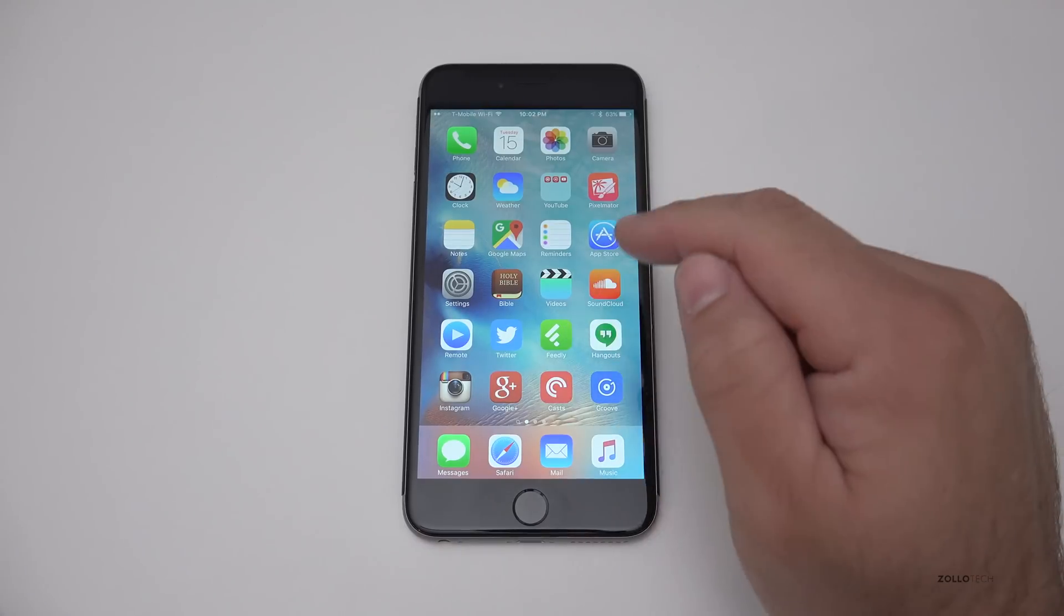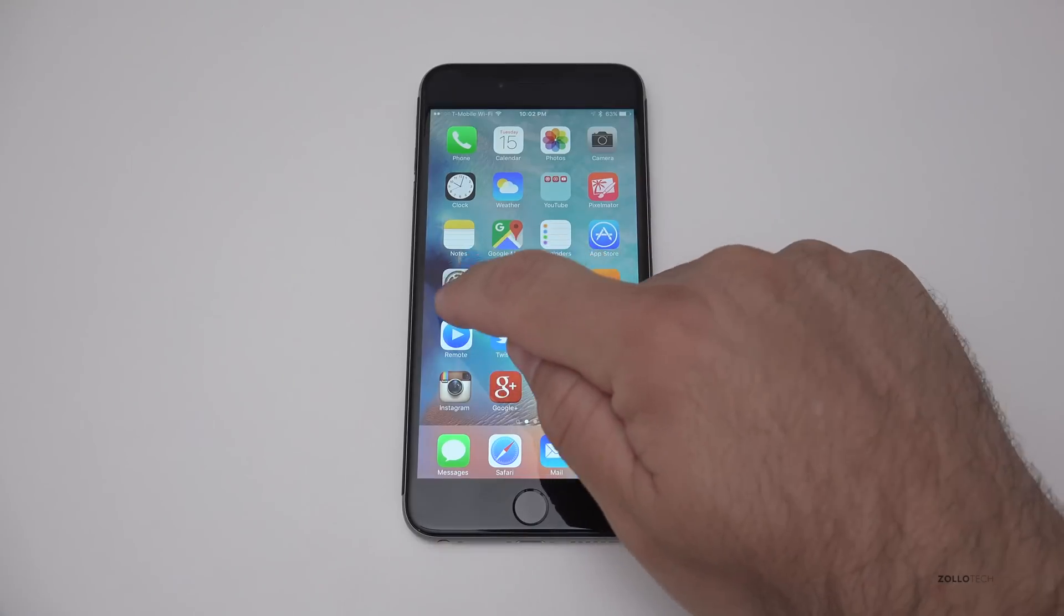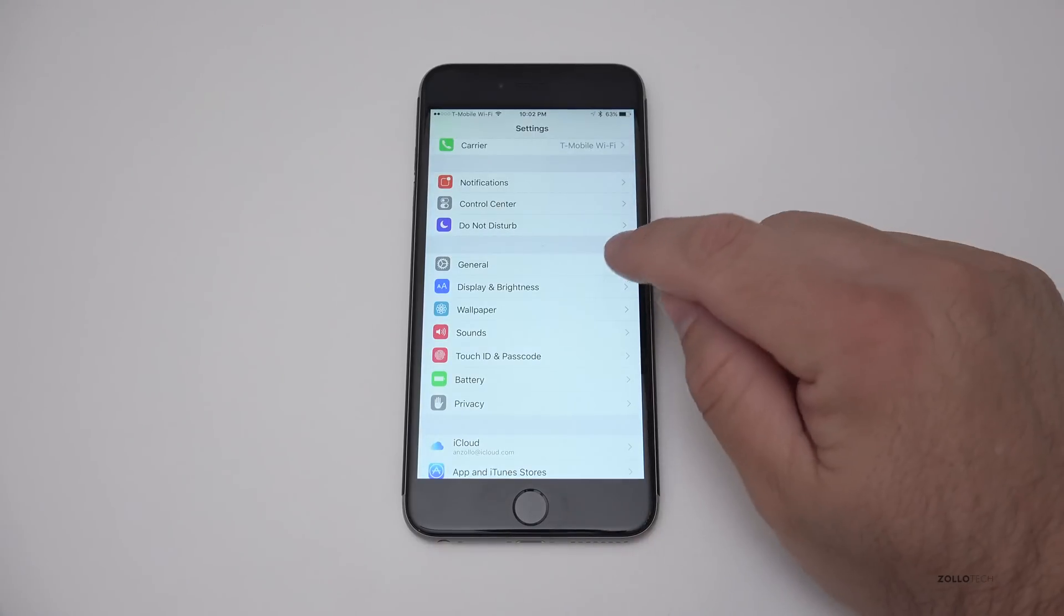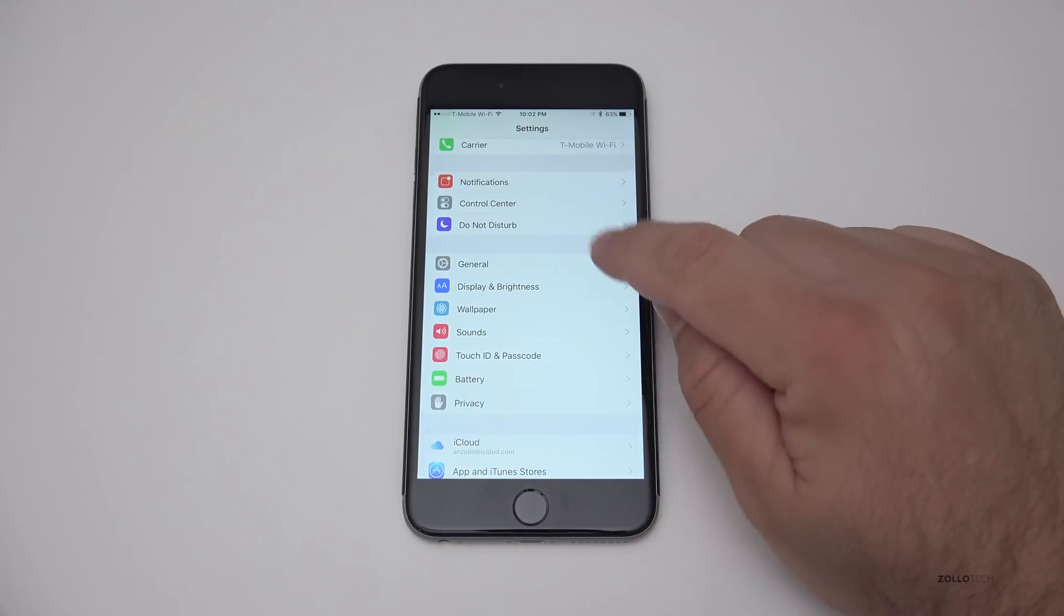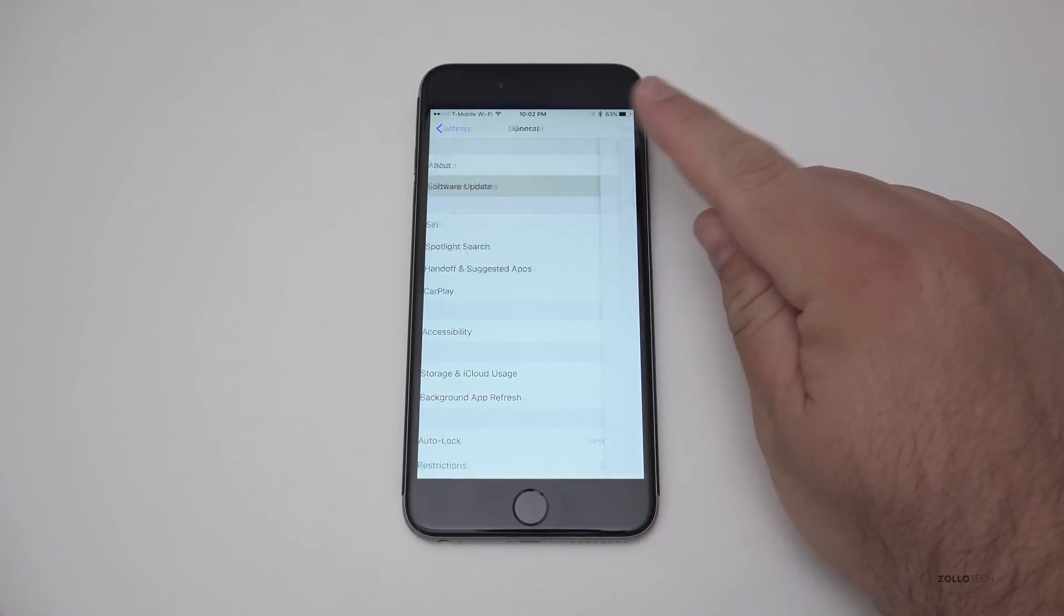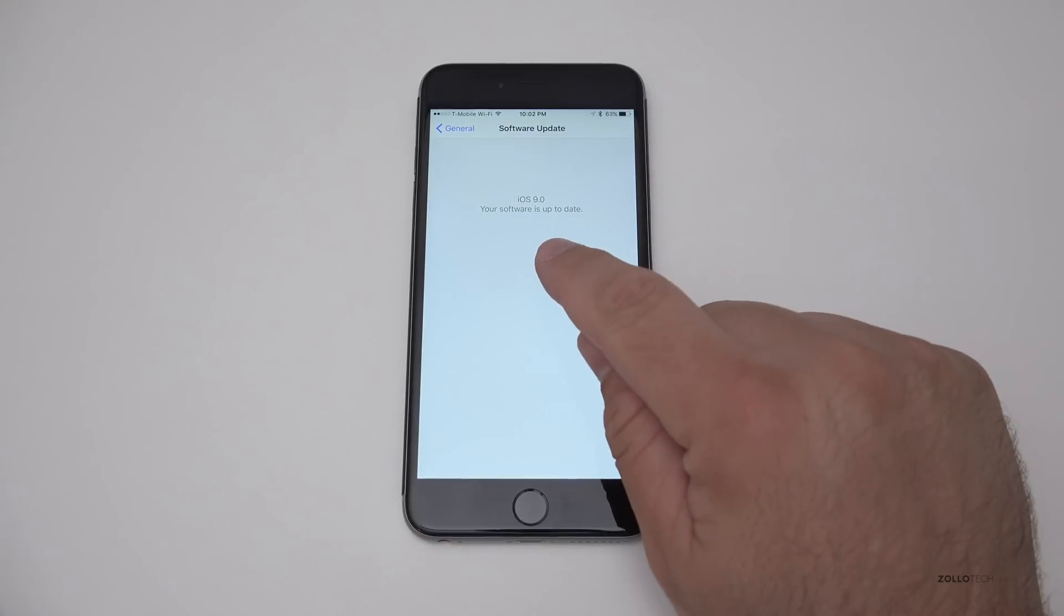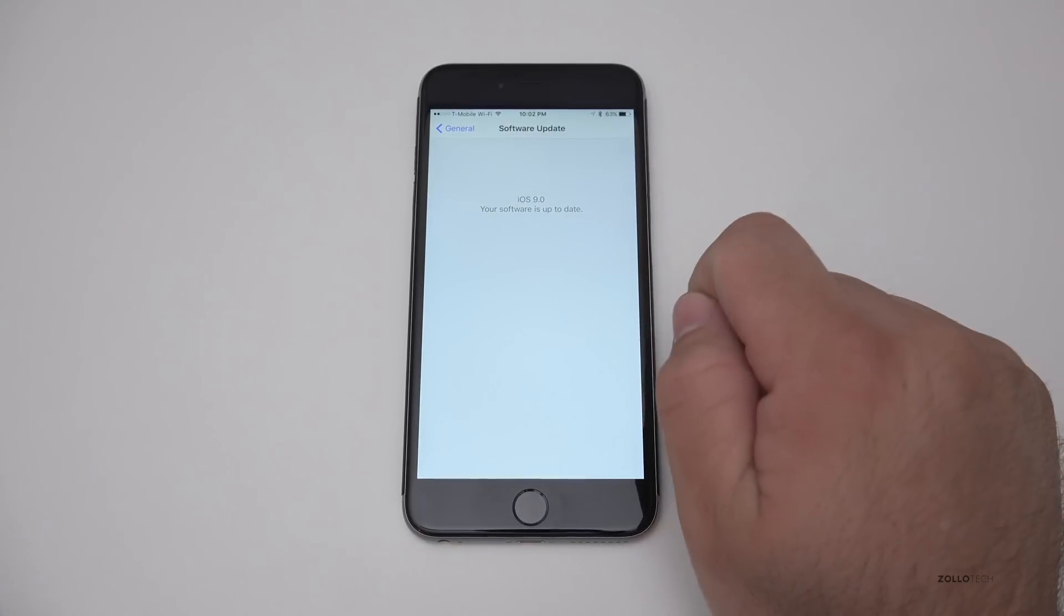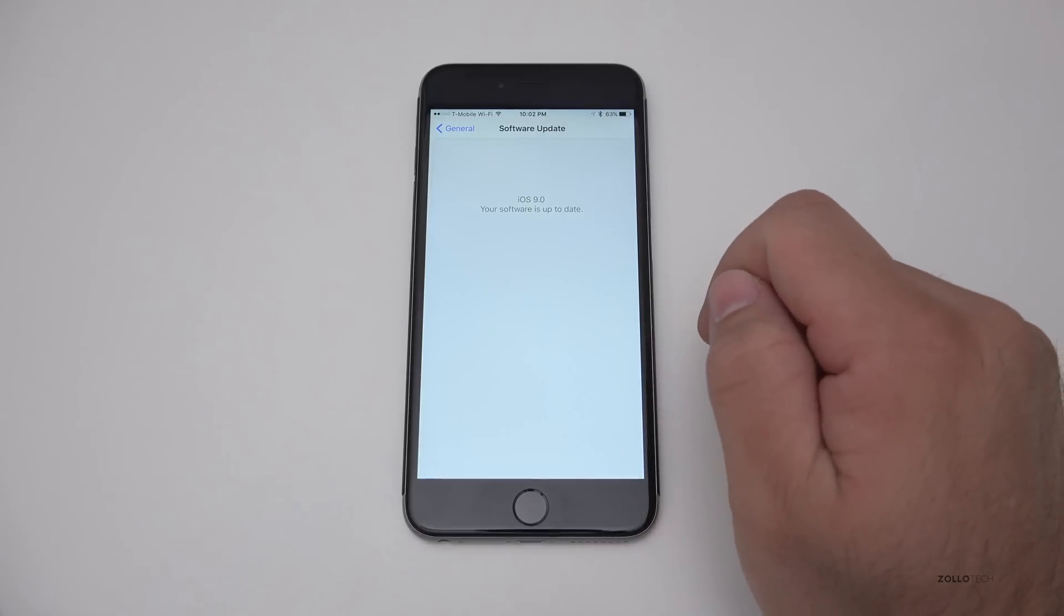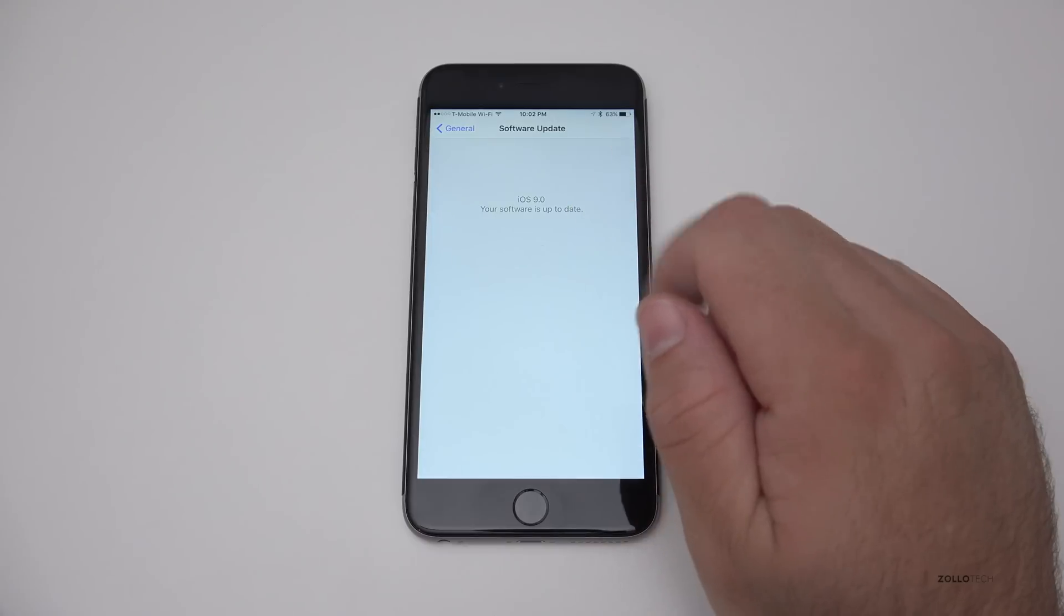So now in order to get that update what you need to do is go into your settings, find general, and then go to software update if you don't have it already. You can see it says iOS 9.0, your software is up to date, but if you don't have it, it's going to be here.